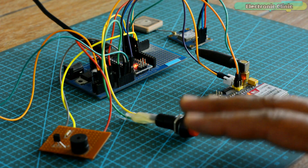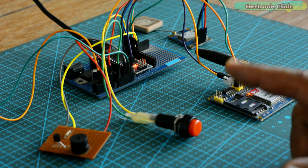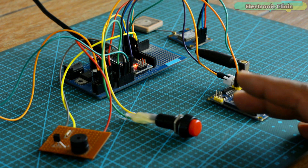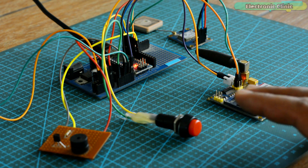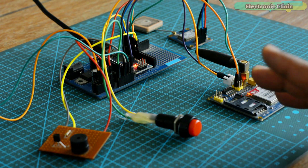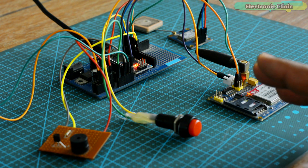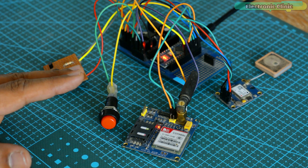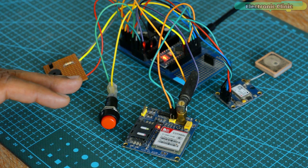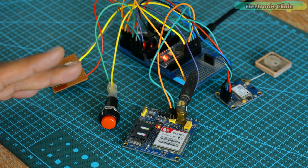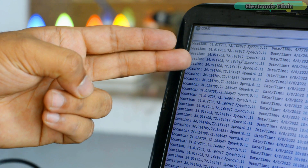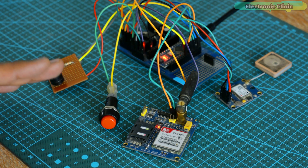As an engineer I prefer to design a customized GPS tracking system for my car where I can add extra features according to my choice and needs. Here is a prototype model of my Arduino-based GPS tracking system, the finalization of which is still in progress. When all the testing tasks have been finished I will design a PCB and an enclosure for it.